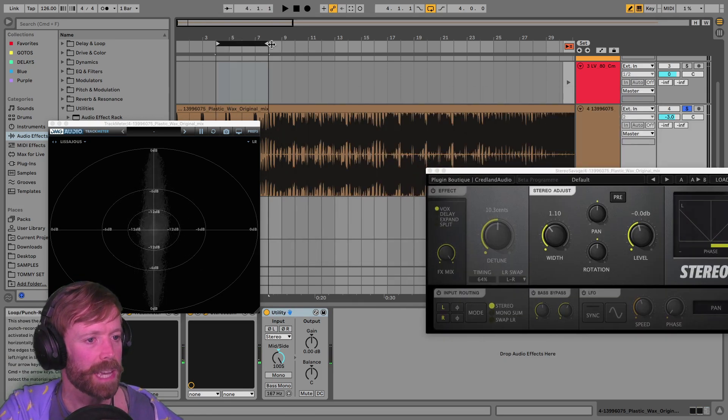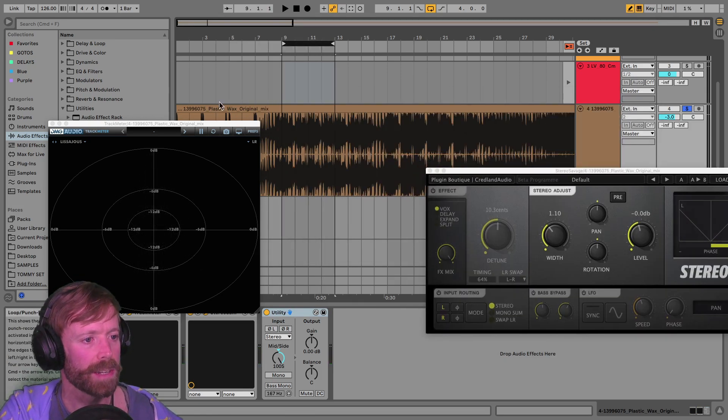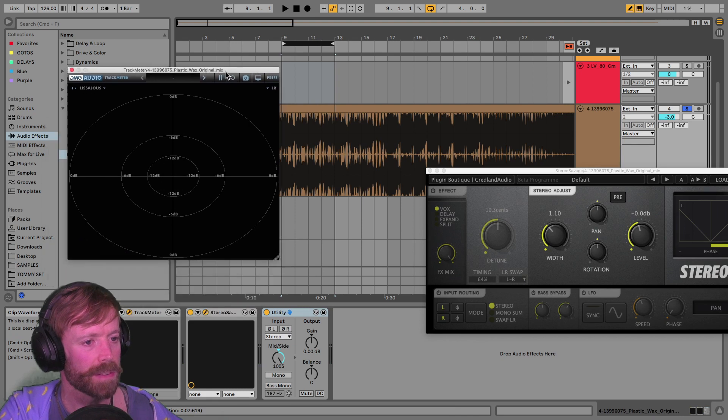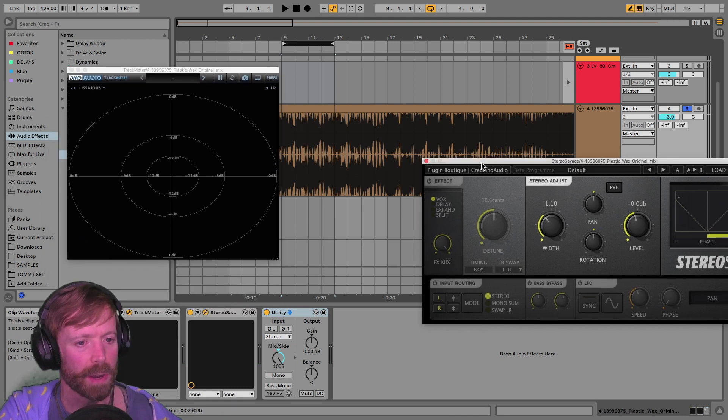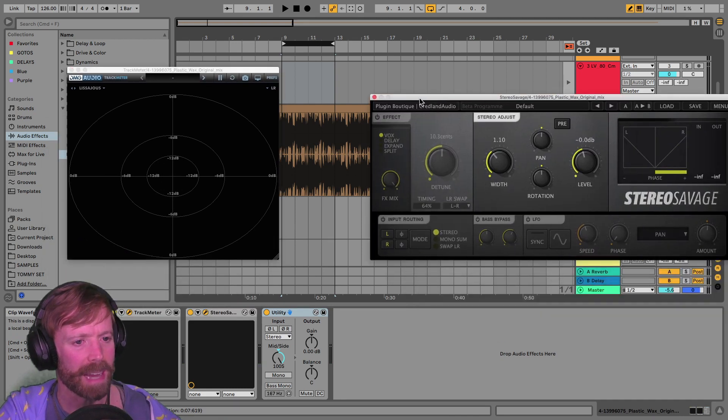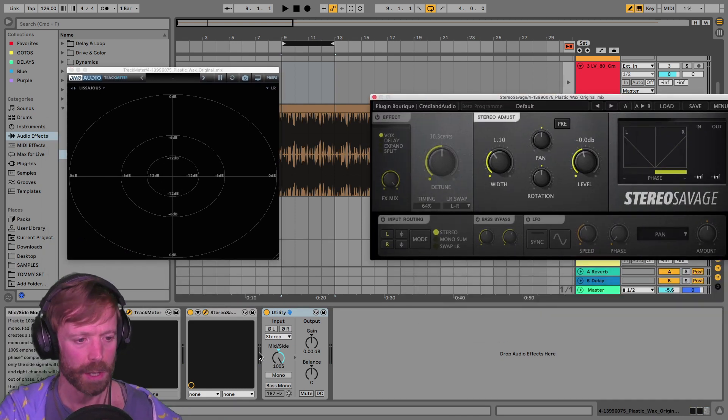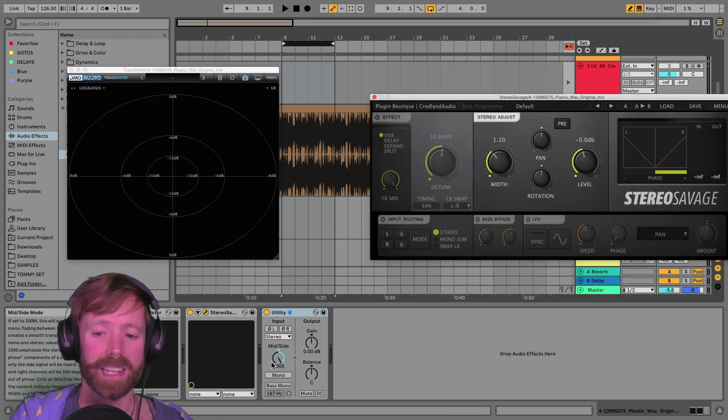And then, yeah, just keep working through the track and just look at the different stereo information you've got going on and the different sounds that have it applied to whilst also listening to the side.